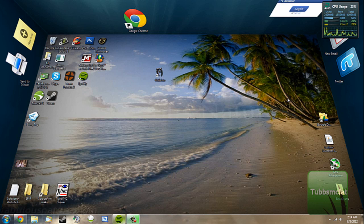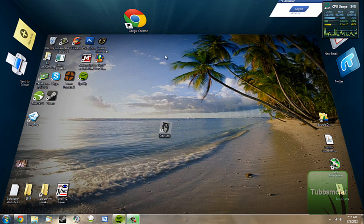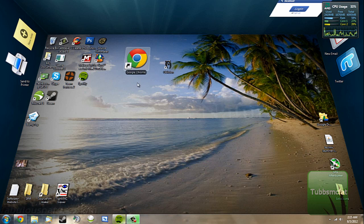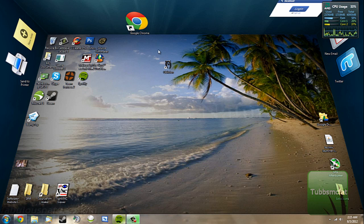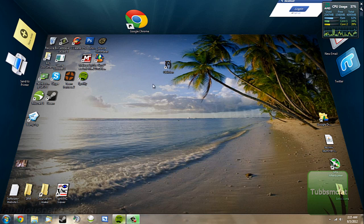Alright everybody, thanks for checking out this video. Today I'm going to be showing you how to get BumpTop, which is a really sweet 3D application for your desktop to make things a little bit more spoofy and cool. I originally saw that this was for Macs, but I figured out that you can have it on Windows 7 and all those other things.